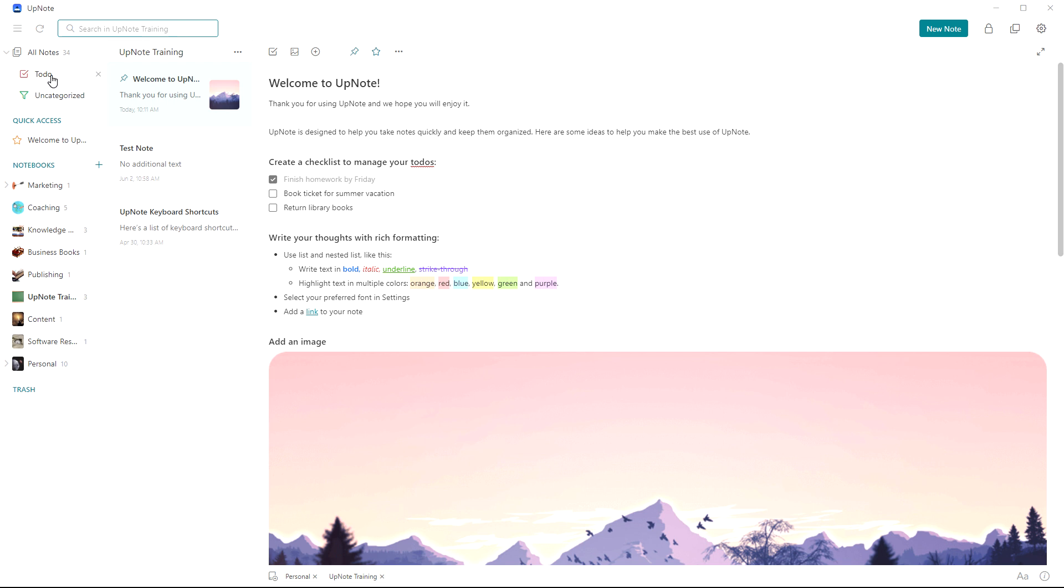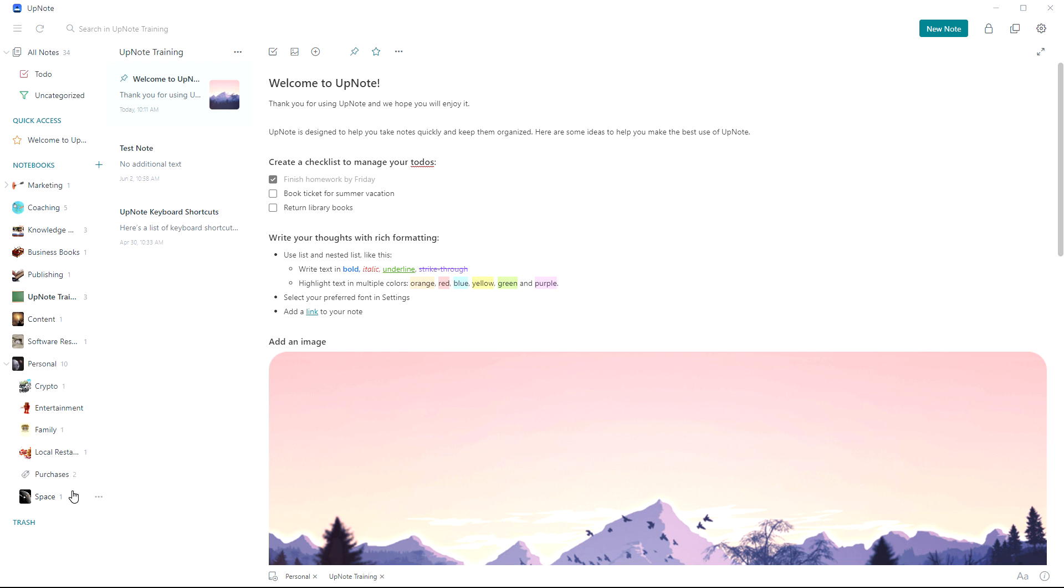Over in the left hand side here is where you have your notebooks and you can create sub-notebooks, nested notebooks, which I love. So under personal you see I have multiple notebooks here. And that gives me a great way to be able to organize it rather than just one level.